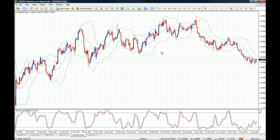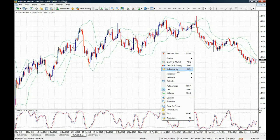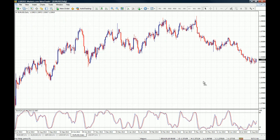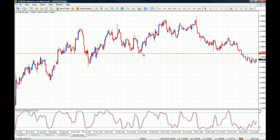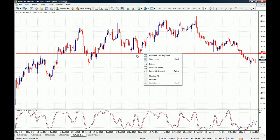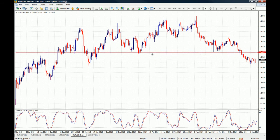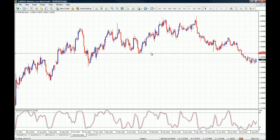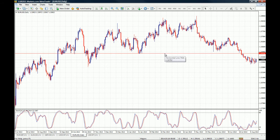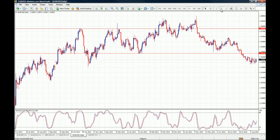Now let's go to trend lines. Let me get rid of the Bollinger Bands and keep the Stochastic Oscillator, because I'm going to show you that you can also draw trend lines on oscillators. The horizontal trend line is mainly used for support and resistance levels. If you double-click on the trend line, squares will appear at the price level — this means the trend line is active and you can move it up and down. If you double-click it again the squares are gone, meaning the horizontal line is no longer active.